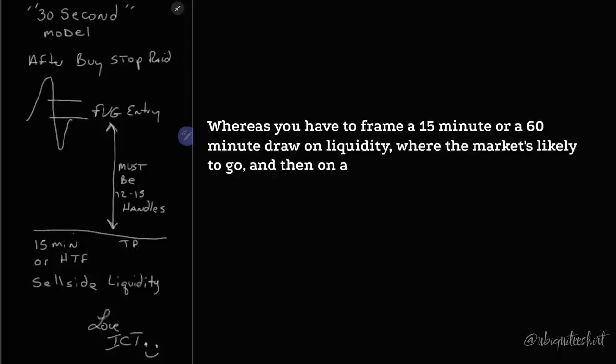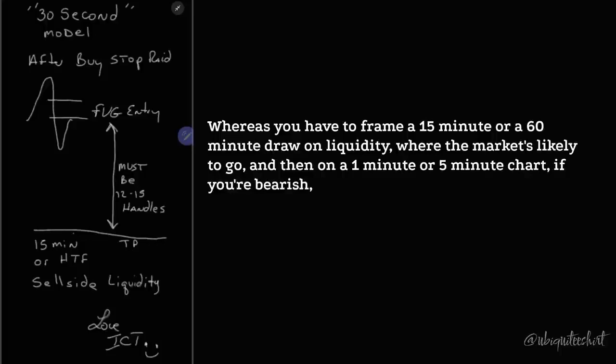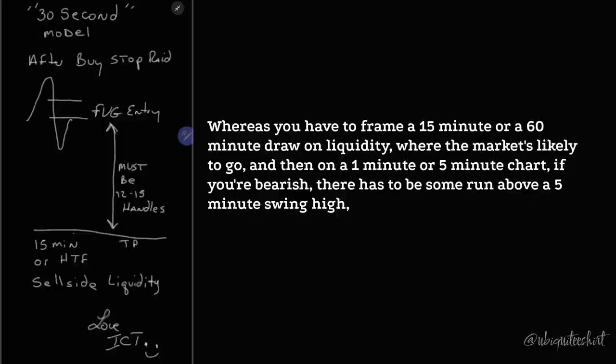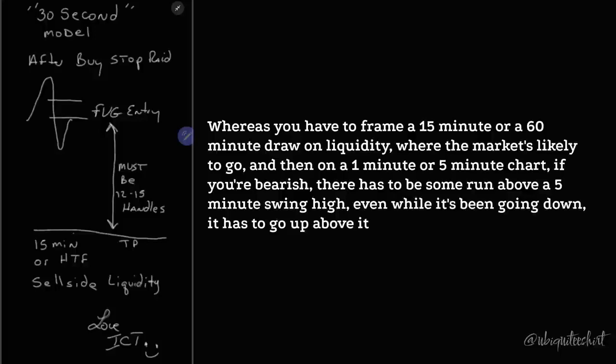Then on a one-minute or five-minute chart, if you're bearish, there has to be some run above a five-minute swing high, even while it's been going down, has to go up above it and start trading lower again.